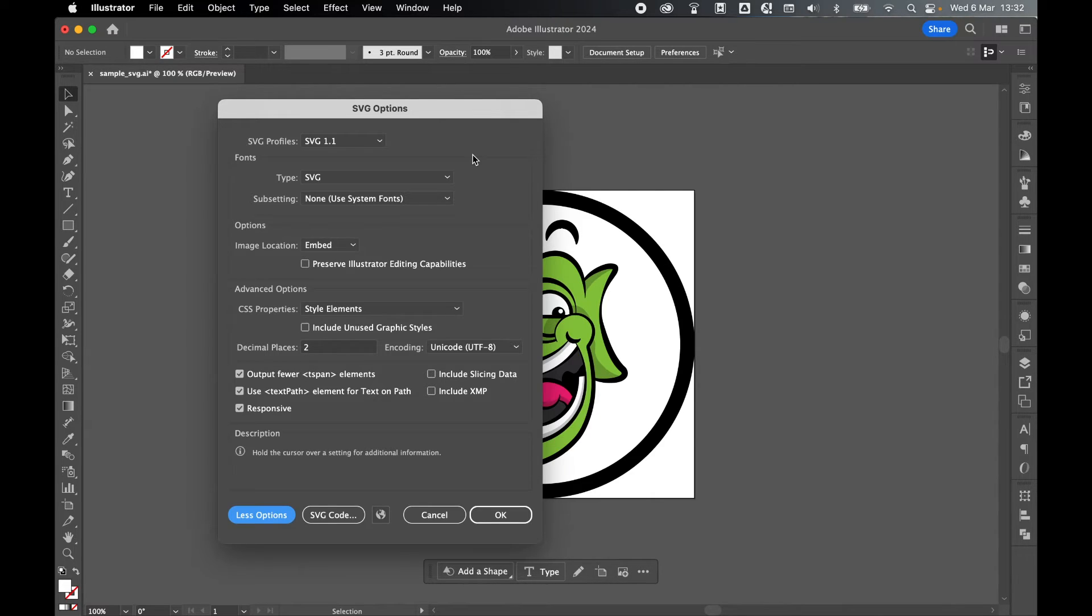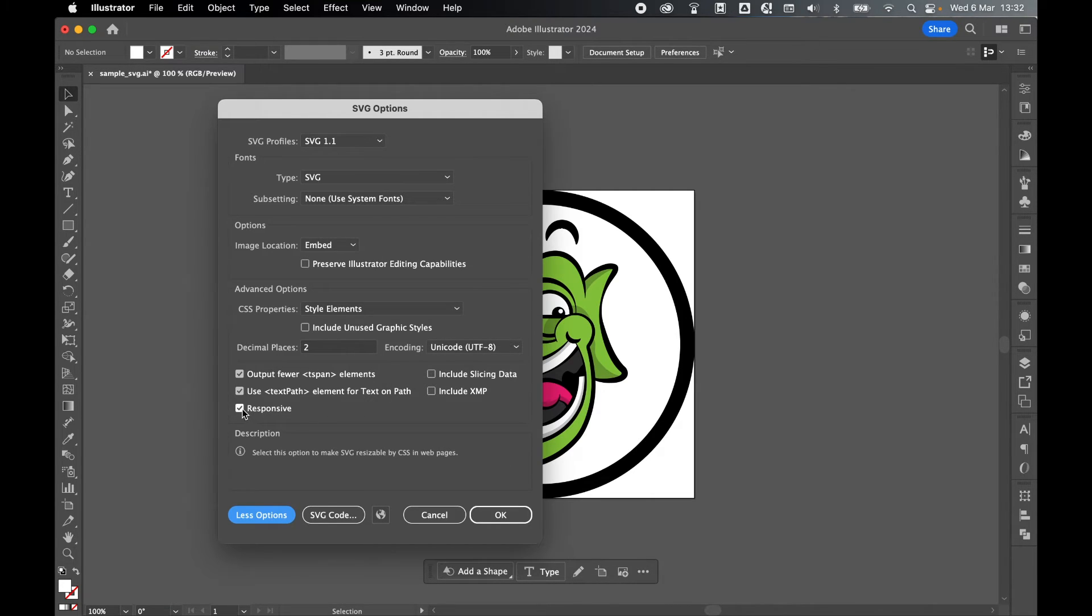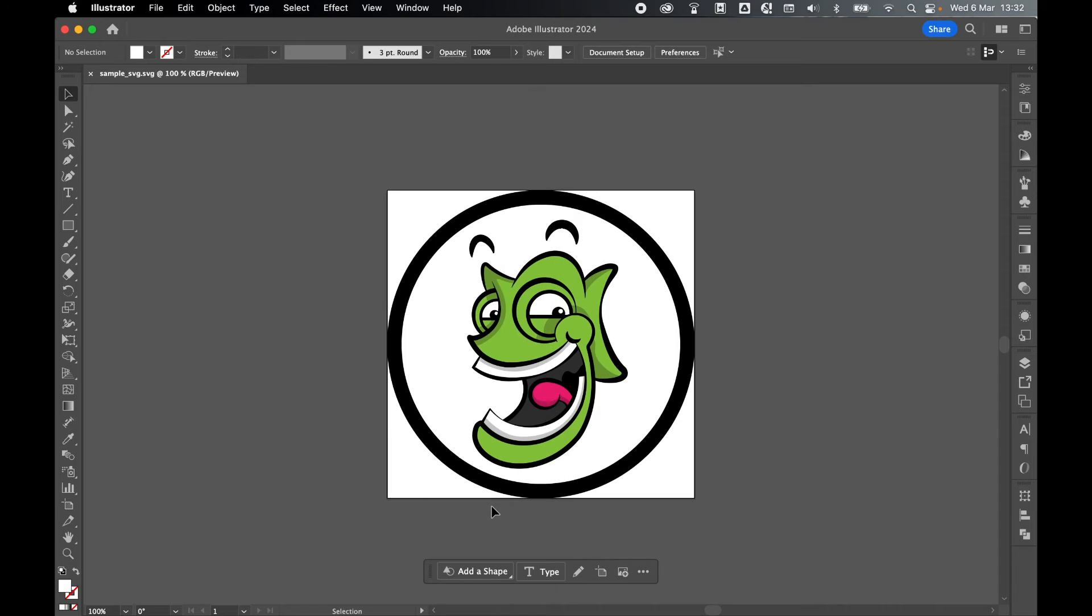However, for the purposes of this video, the option that we want to focus on is Responsive here. We check this off. This will now set an exact width and height attribute to the SVG file. And from there, we click OK.